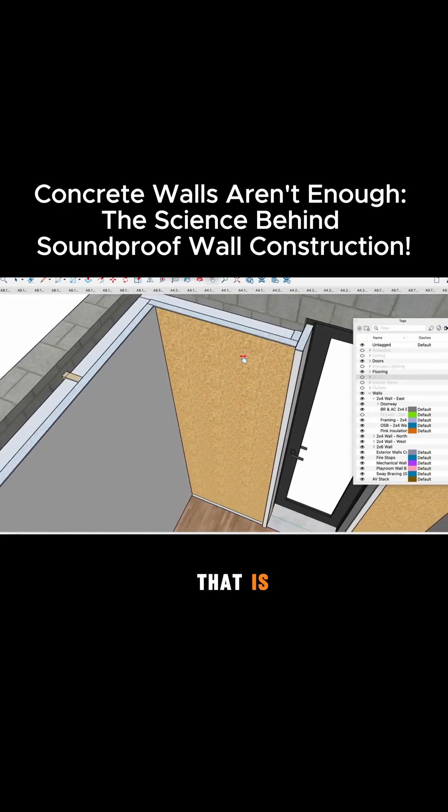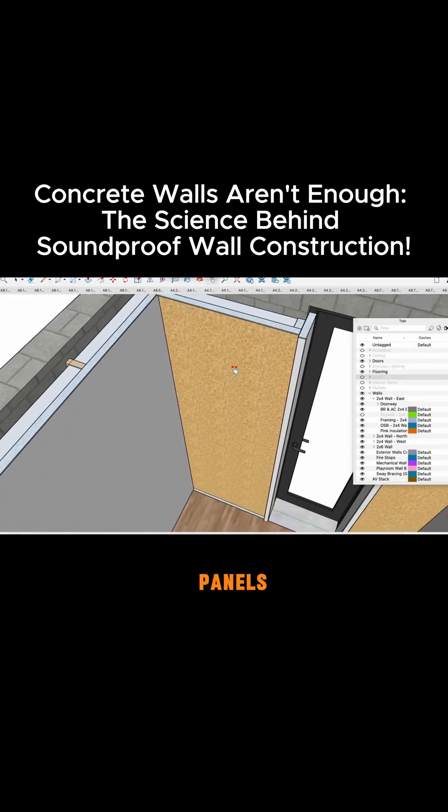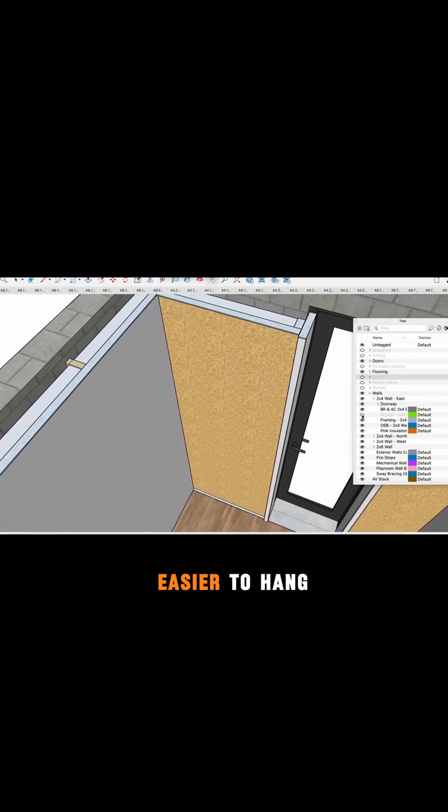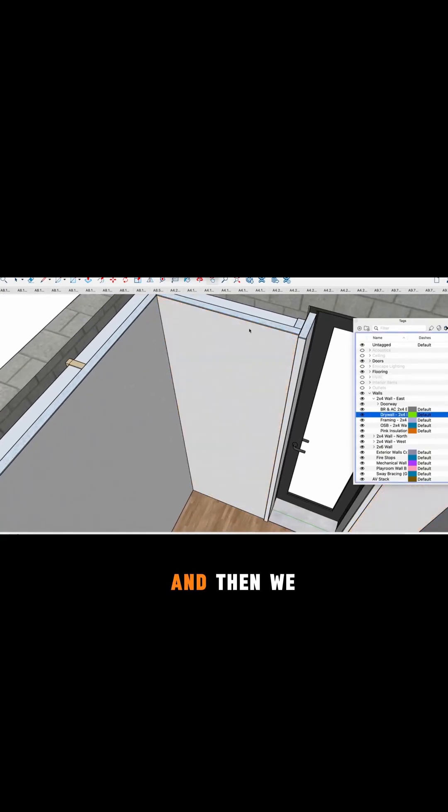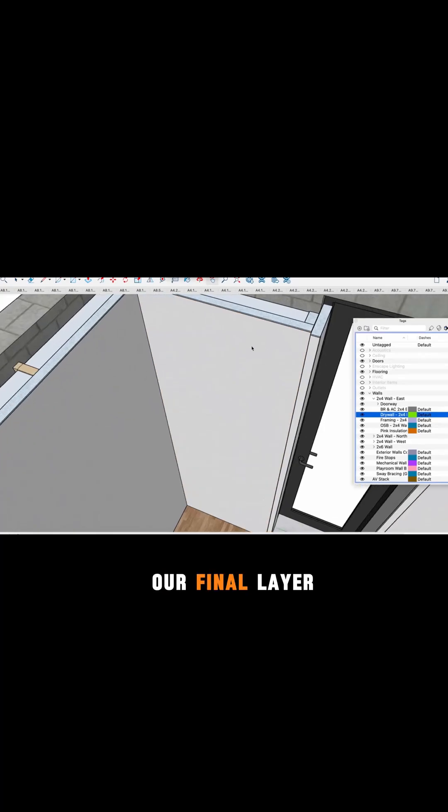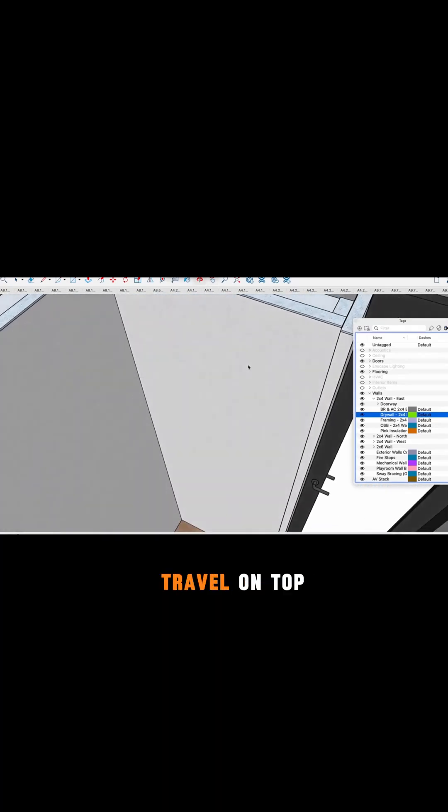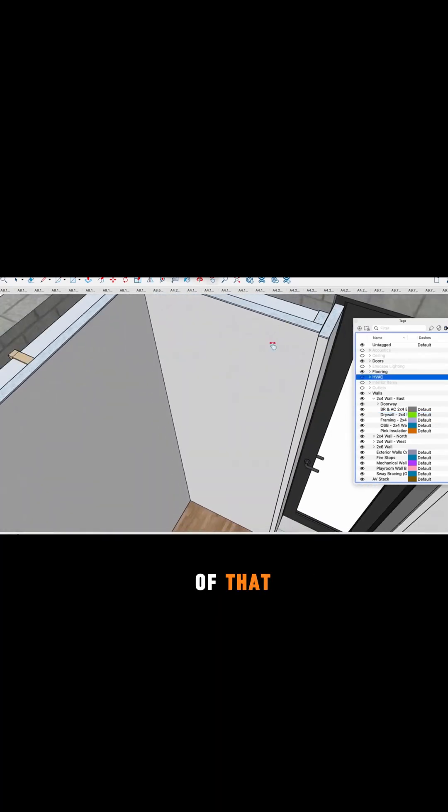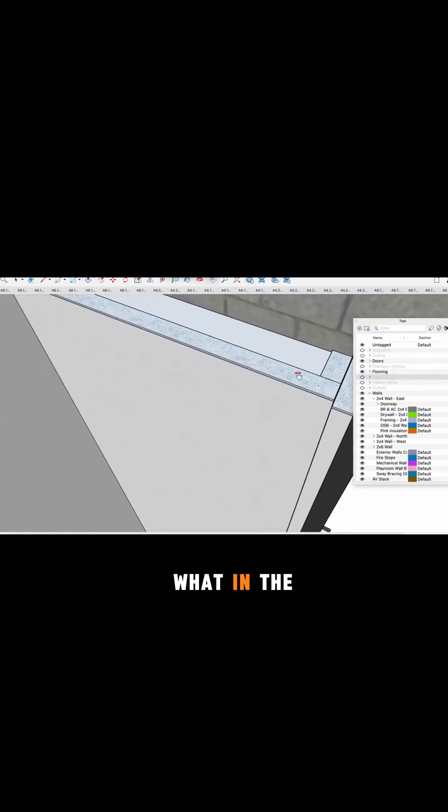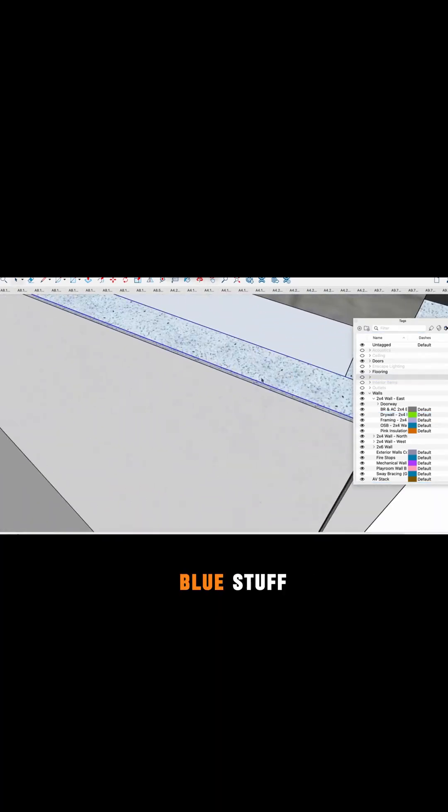And then we do our final layer of 5/8 inch drywall on top of that. Now you might be wondering what in the world is this blue stuff.